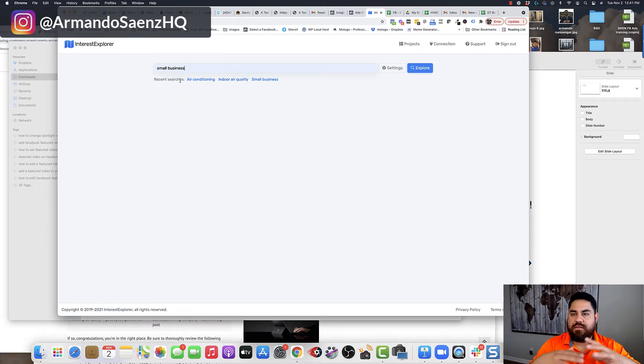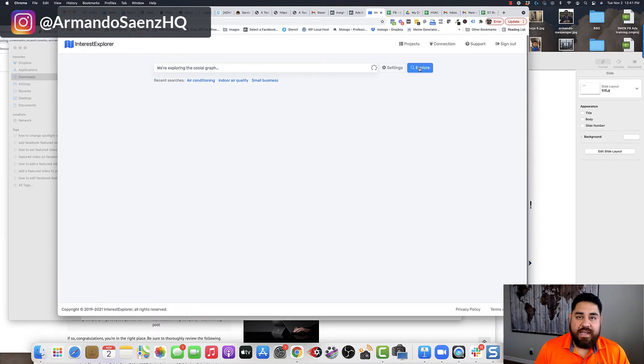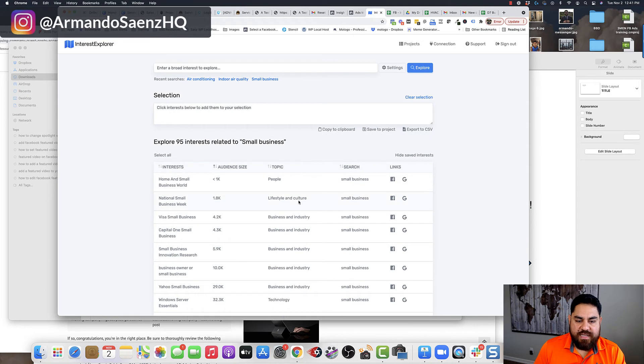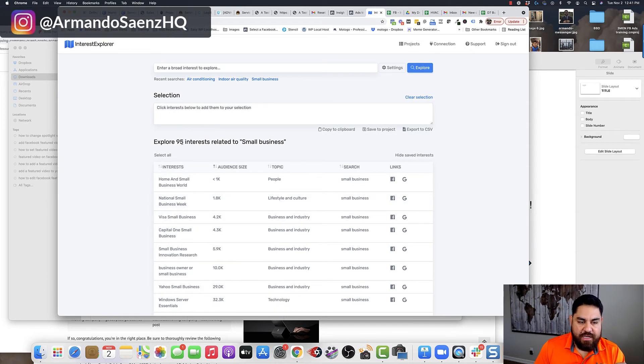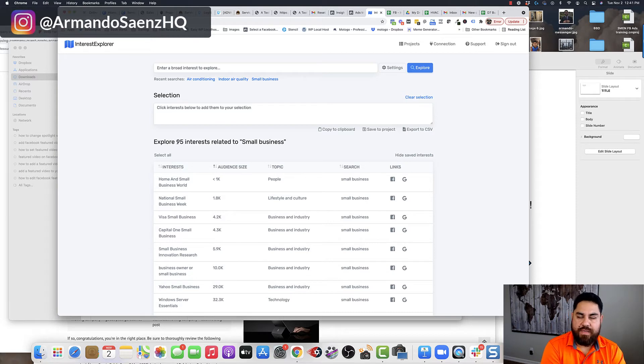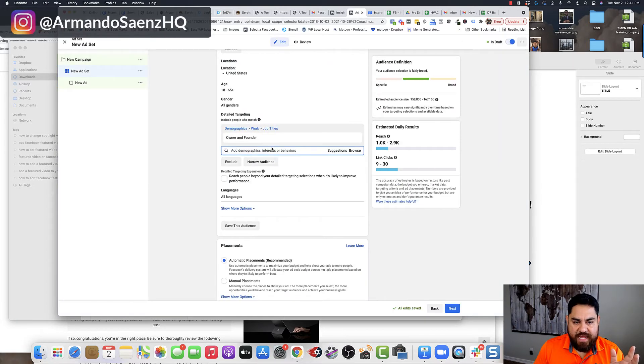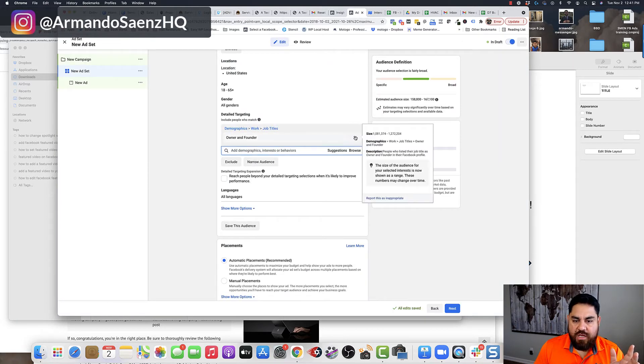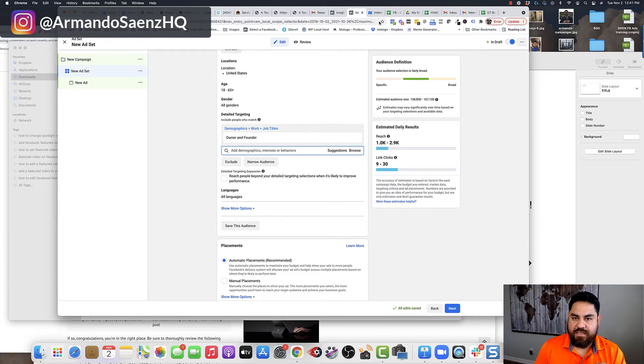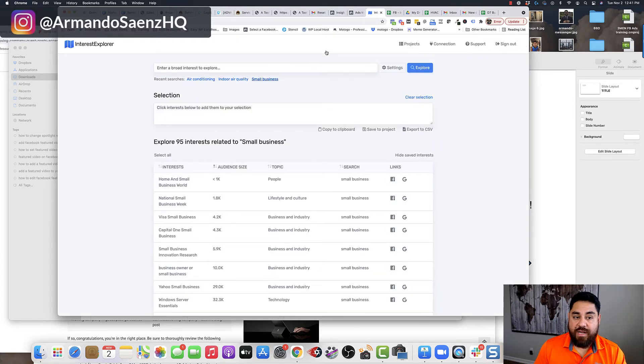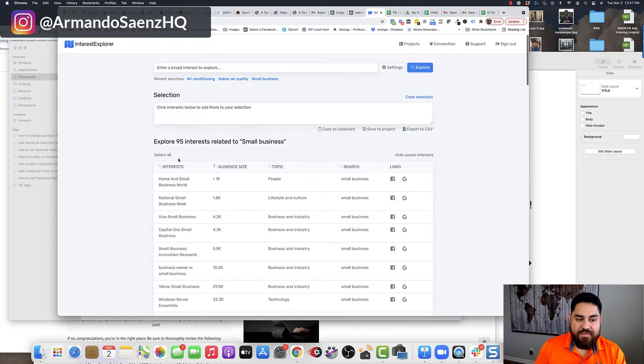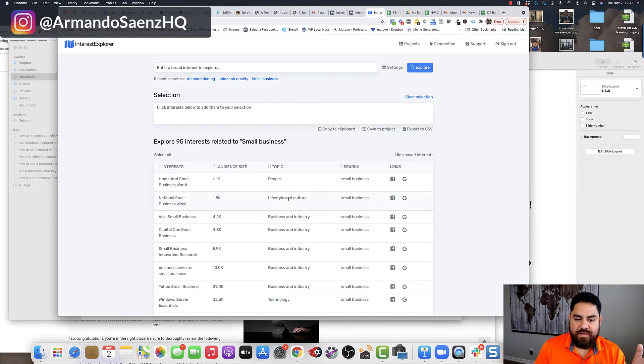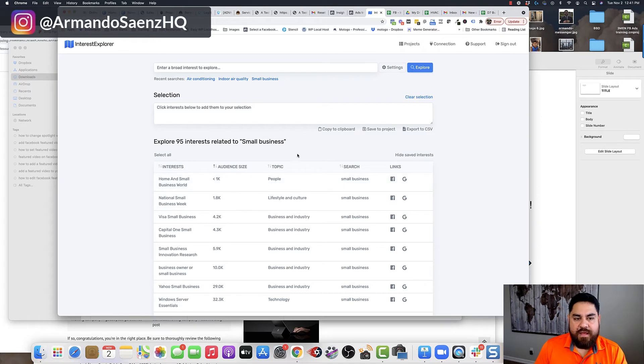So following this, I'm going to say that I want to target small business. And so I just give it a broad category of small business and I click explore. And what it's doing here is connecting to the Facebook API and it's finding 95 interests related to small business. Now, when we did this in here, you were only given 25 and everyone was given the exact same 25 audiences. But when I do that in here in this tool, I'm getting automatically 95 interests that are related. So way more than Facebook even shows me to begin with.